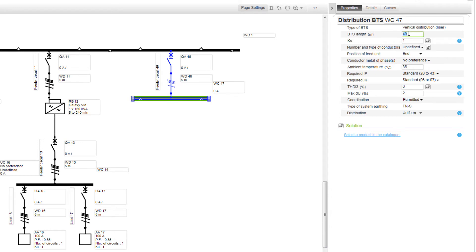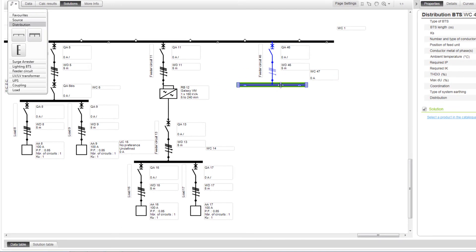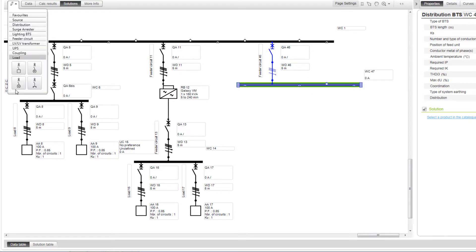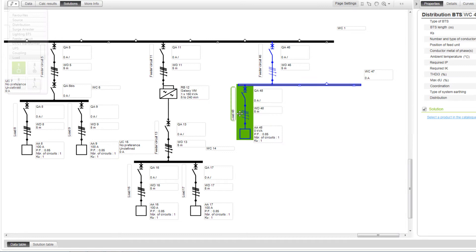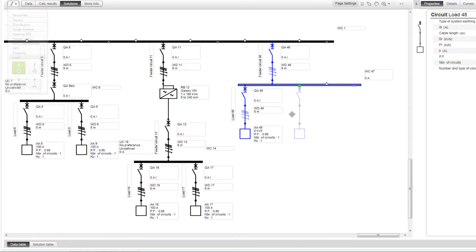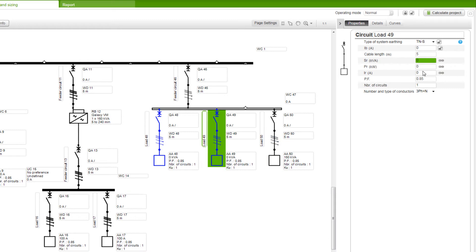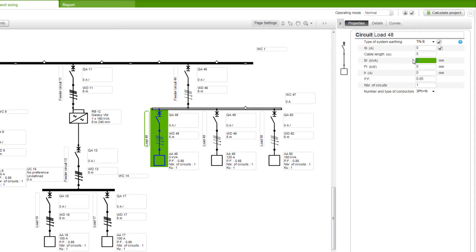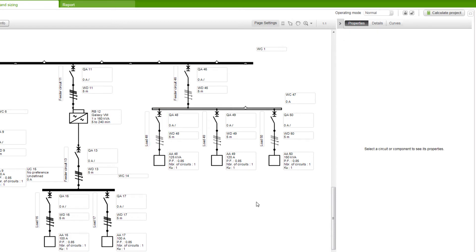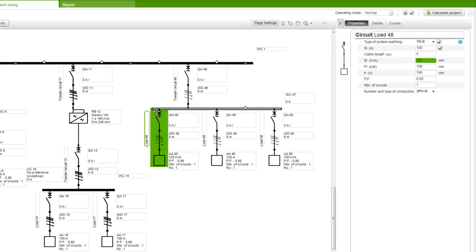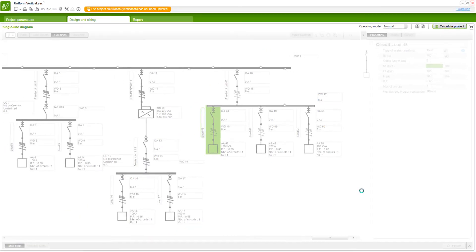Next, set the length of the busway. Connect the required loads to the busway. Provide all the necessary inputs to the busway and connected loads. Calculate the network.